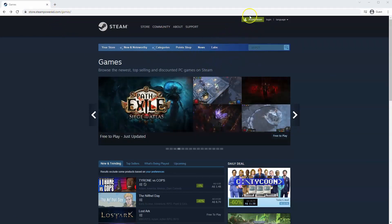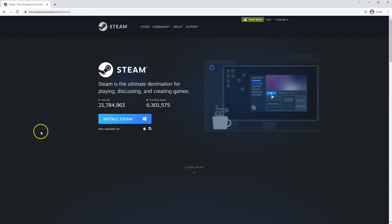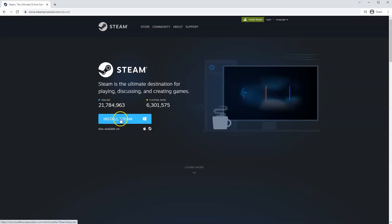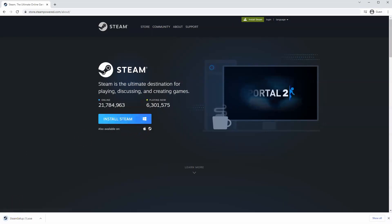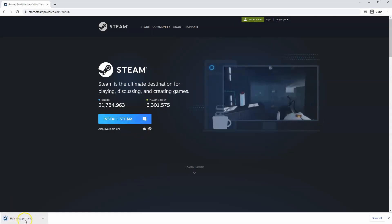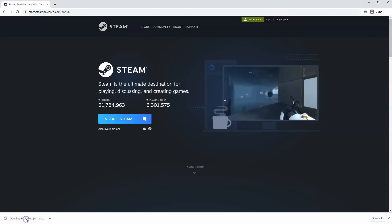Once this page loads, you'll just go to install Steam at the top middle of the screen. Once this page loads here, you'll click install Steam. Then the exe file will load up in the bottom left hand corner. Click on that.